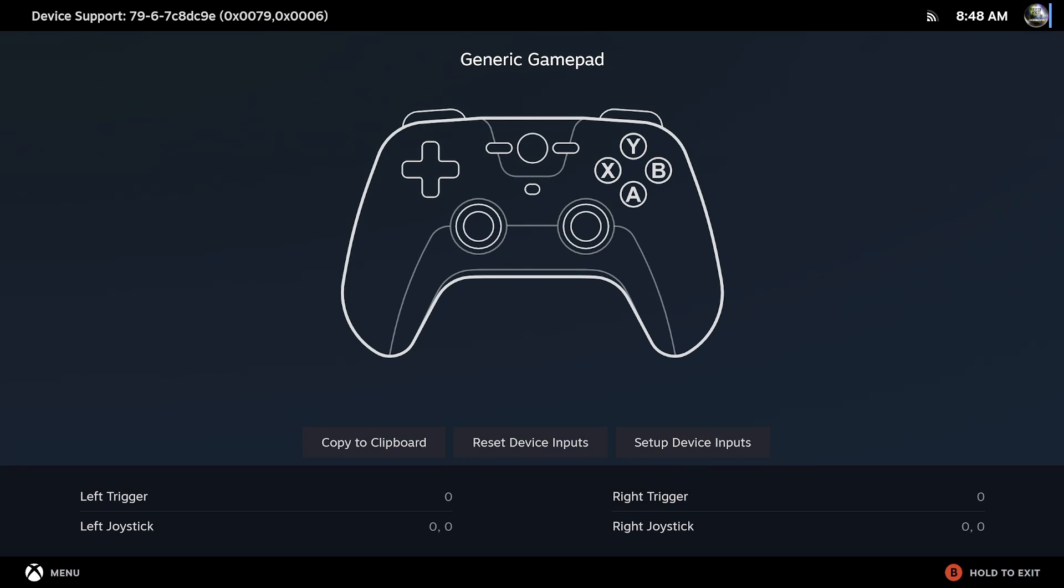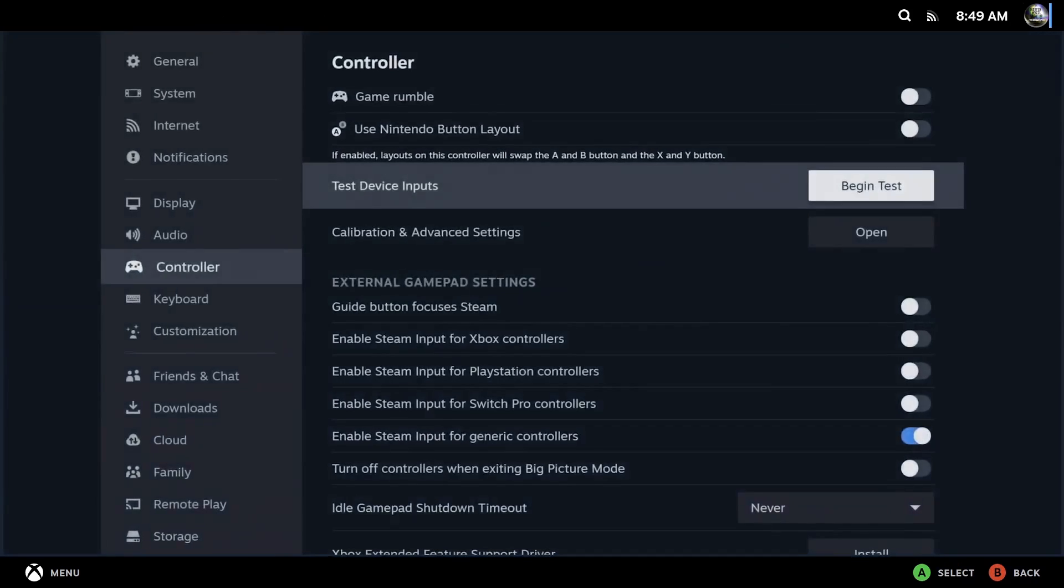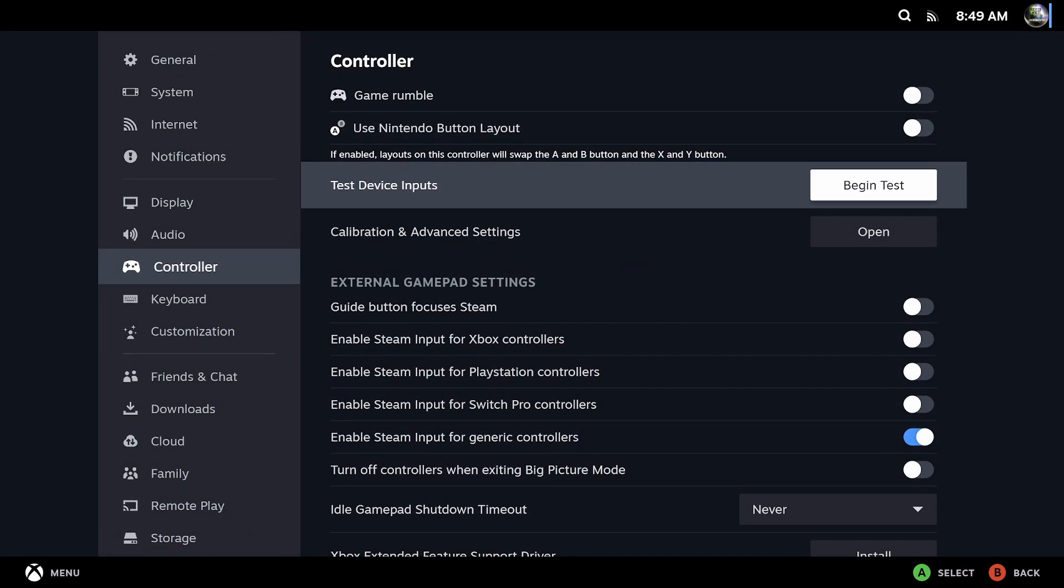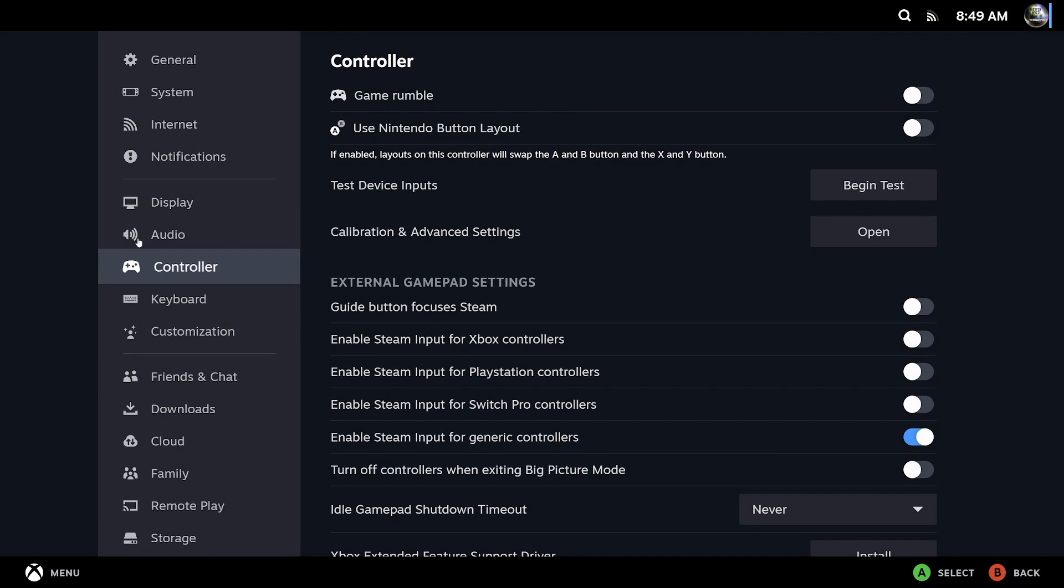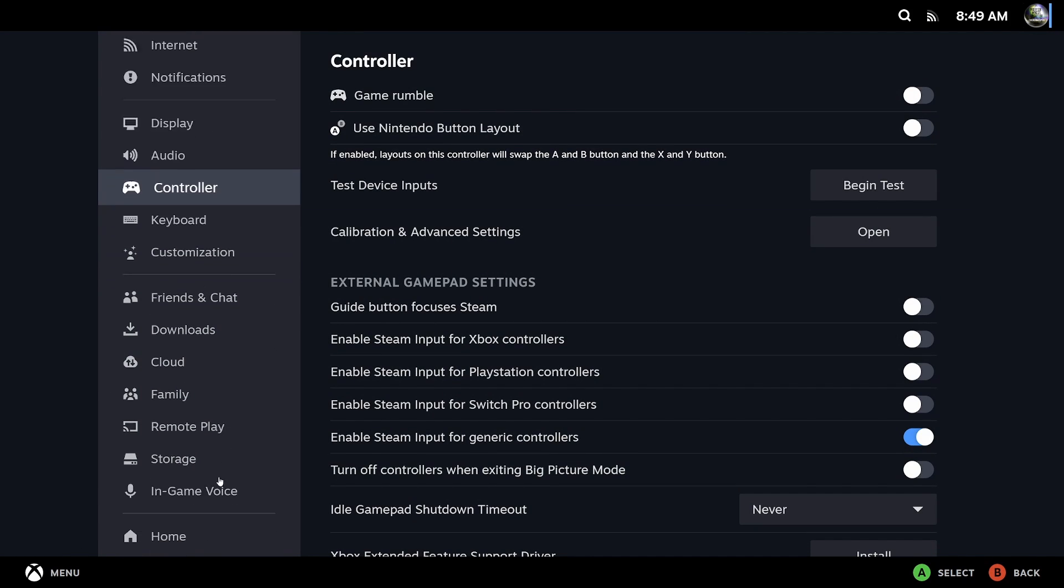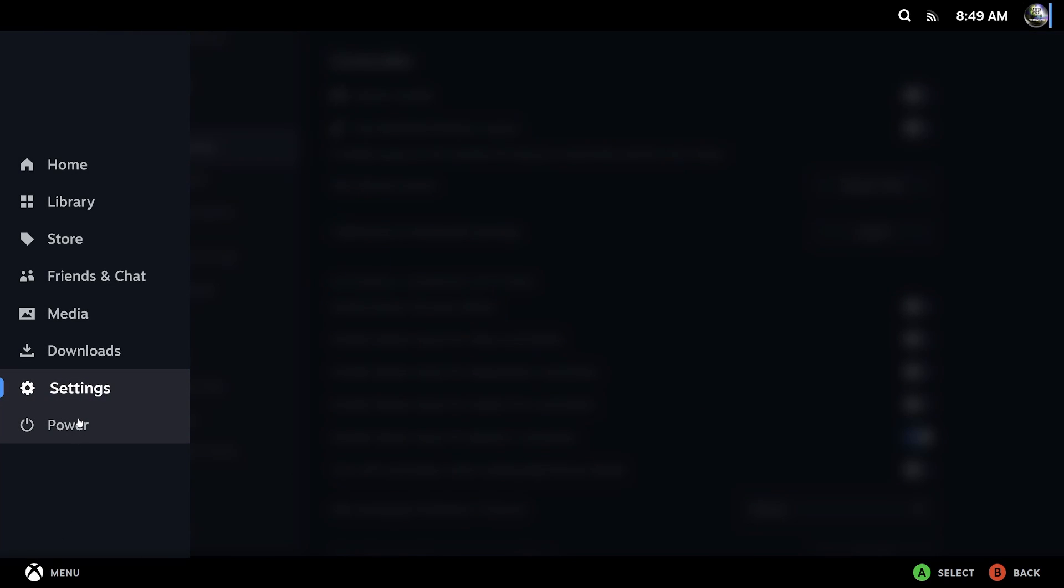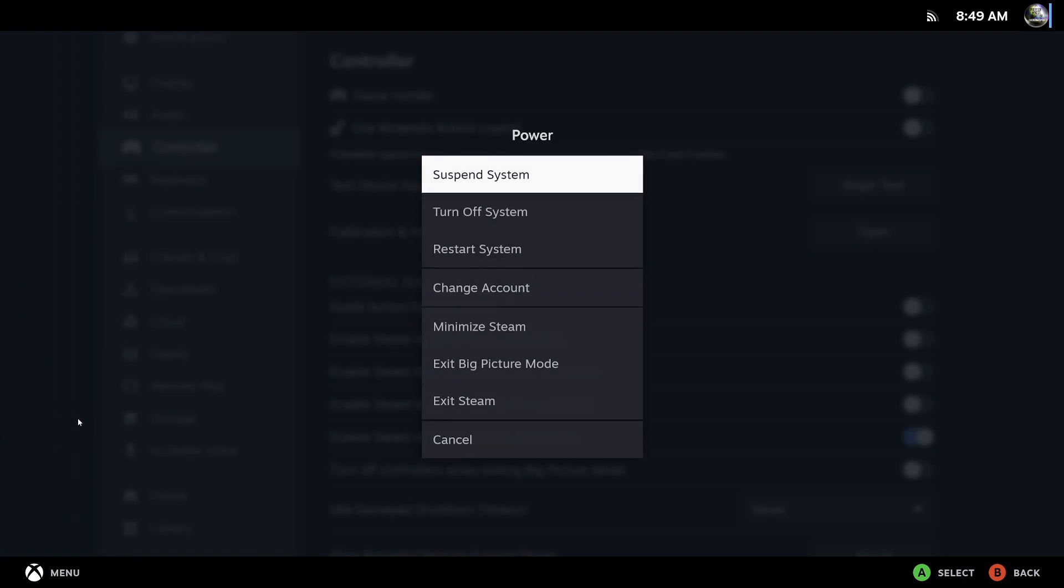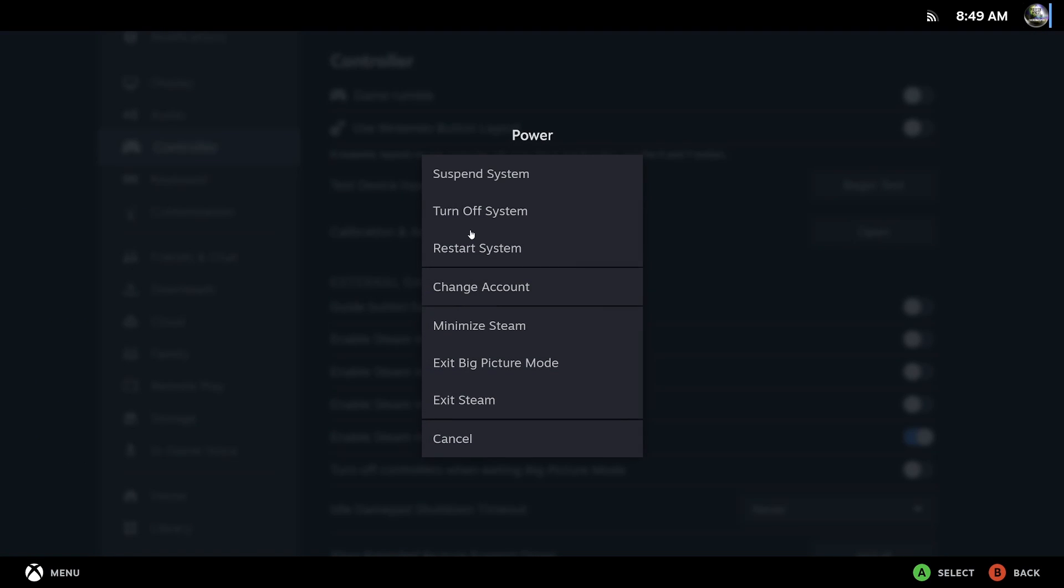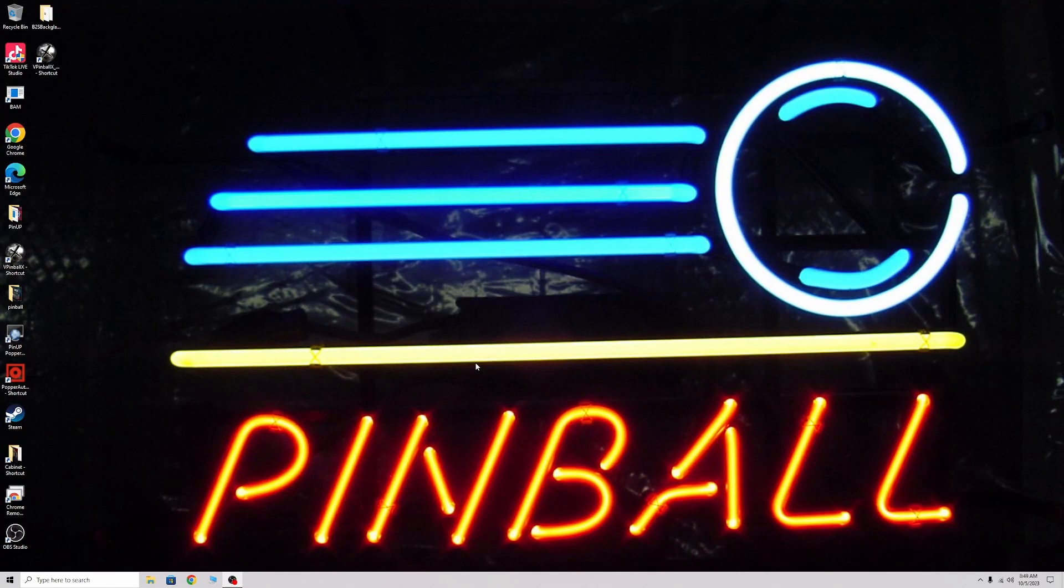Now it's going to automatically save. Once you do that, you just hold the B button to exit. It backed out. Now I can just go to menu, power, and then exit big picture mode.